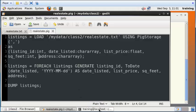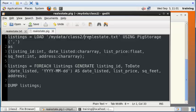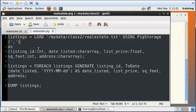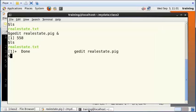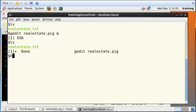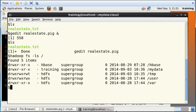Before we can run this particular file using Pig, we need to create a folder called class2 and within that we need to have a file called realestate.txt inside Hadoop. I'm just going to emphasize that this particular file should be located inside Hadoop. Let me go into the terminal and create that file within Hadoop.